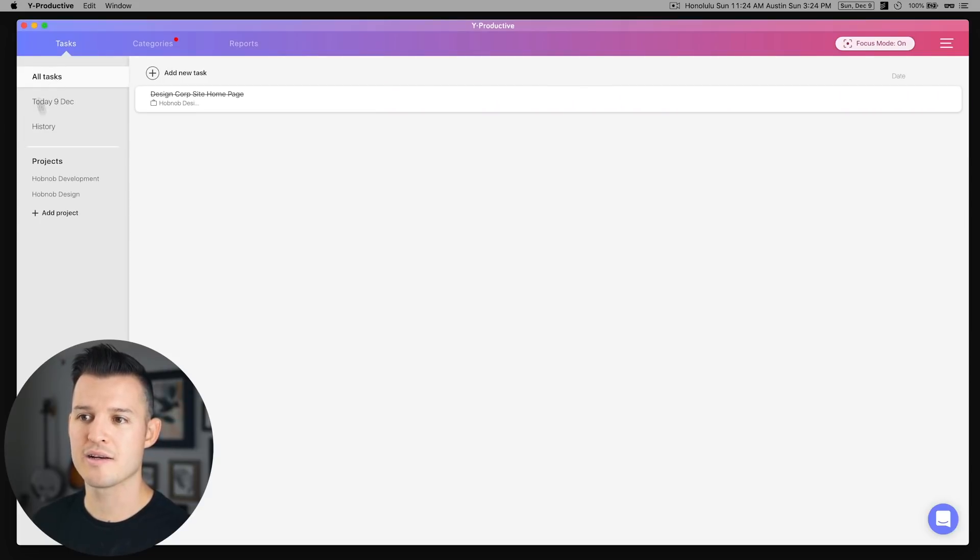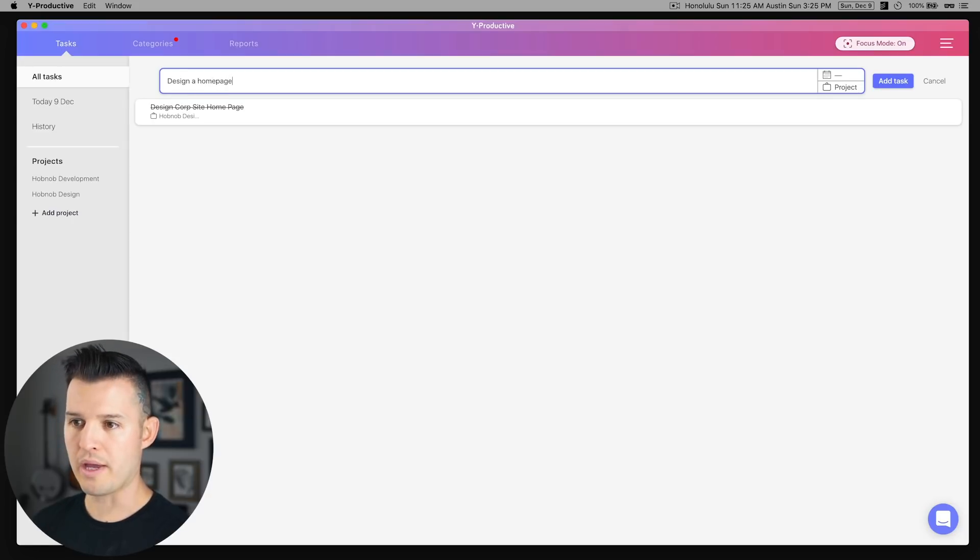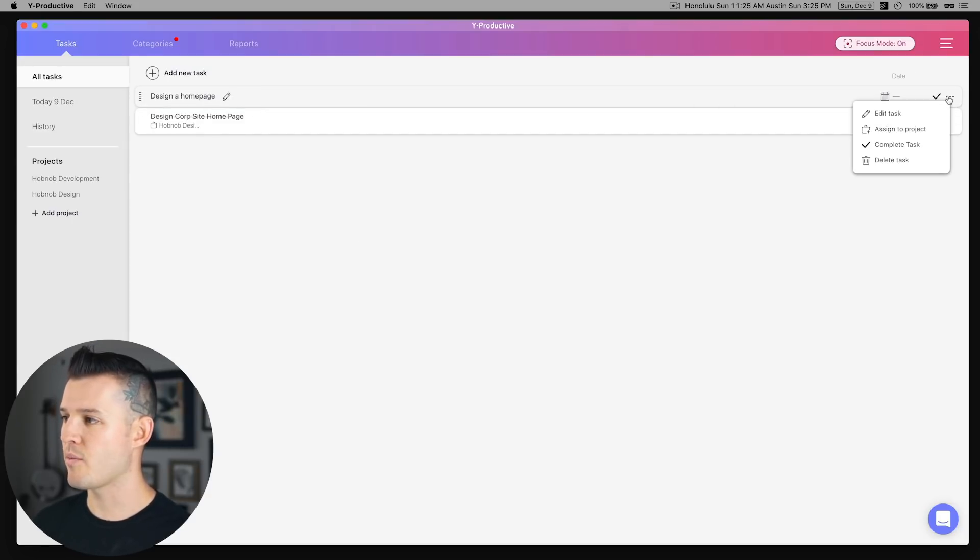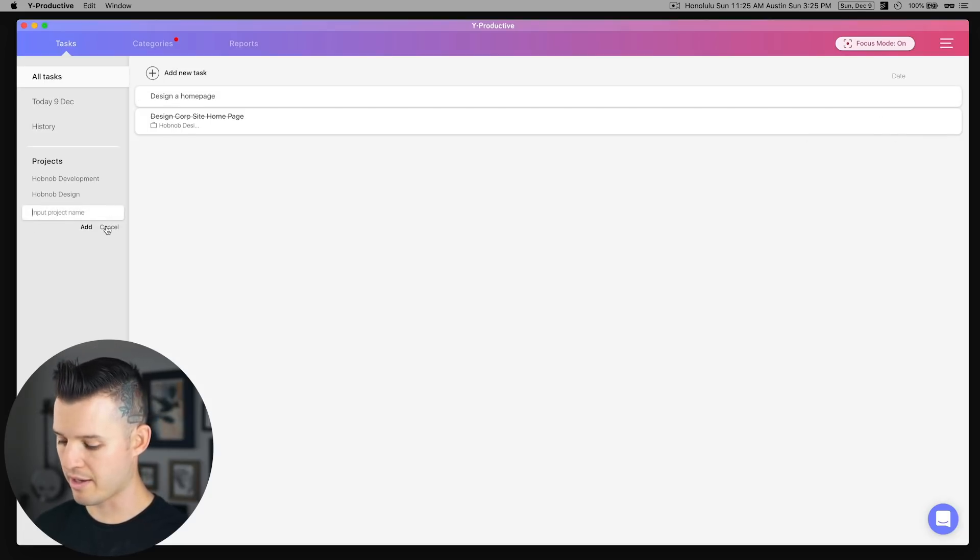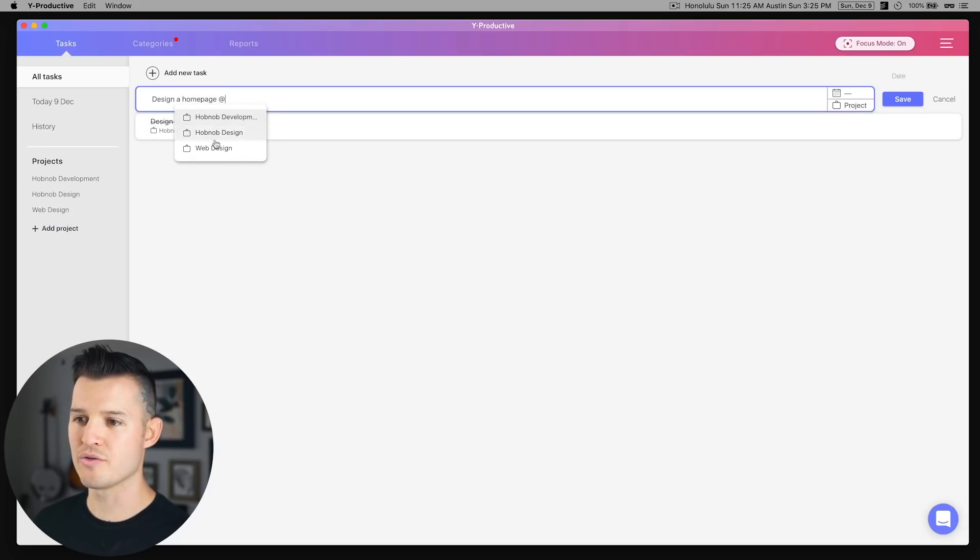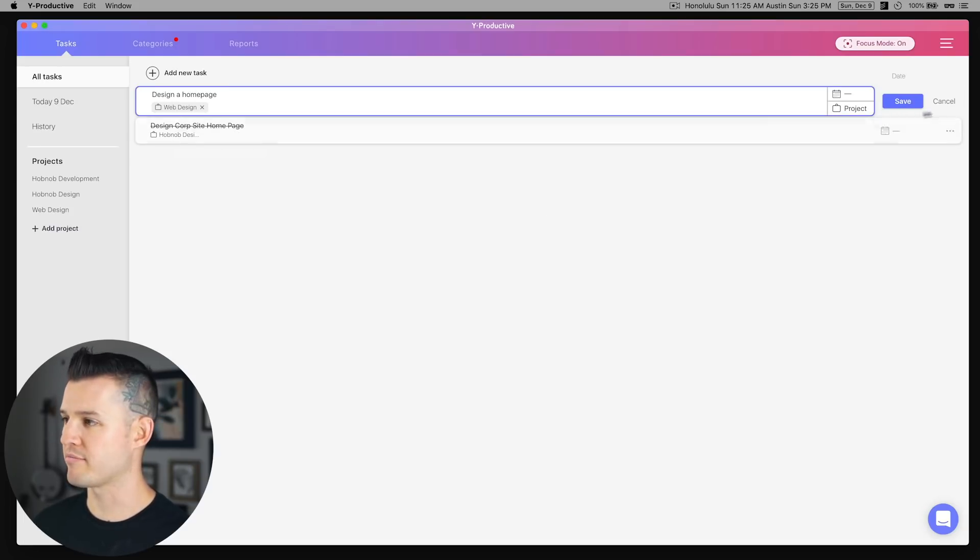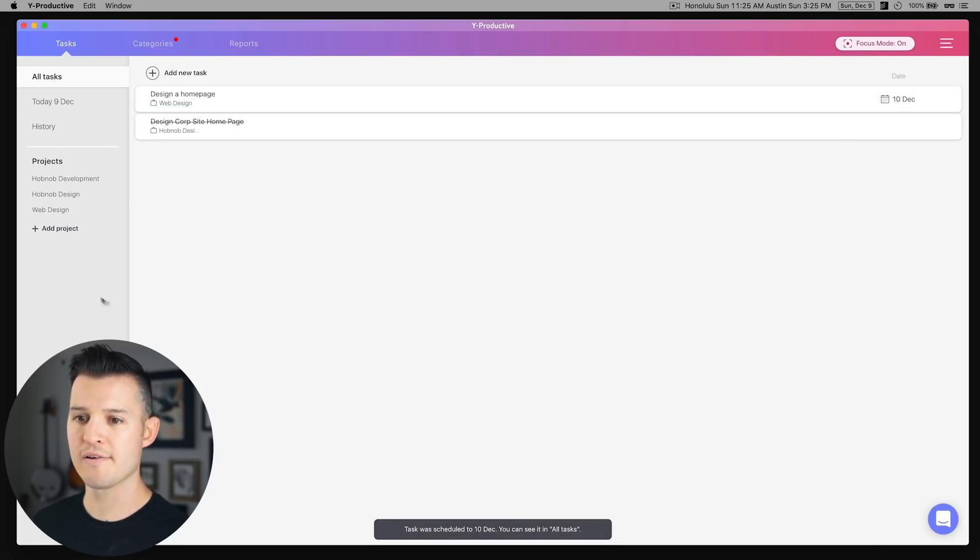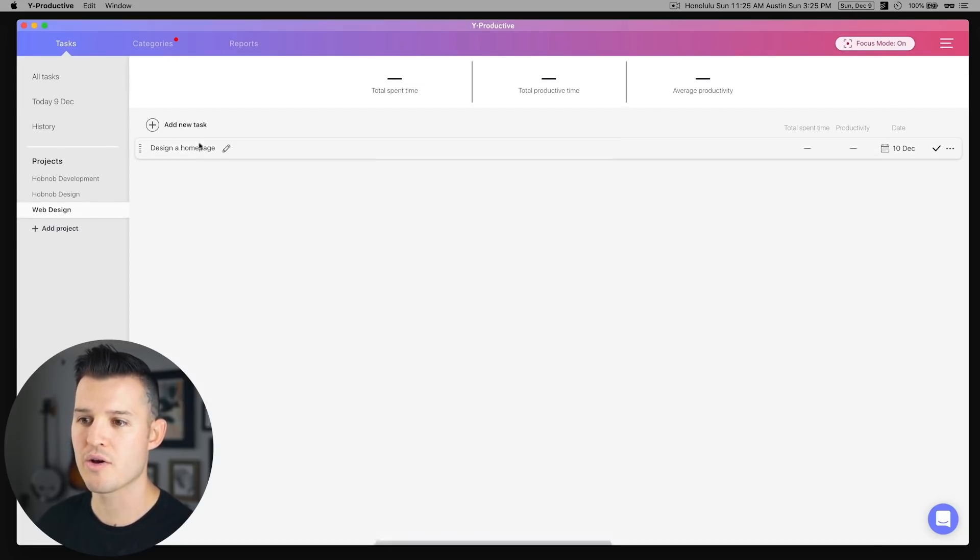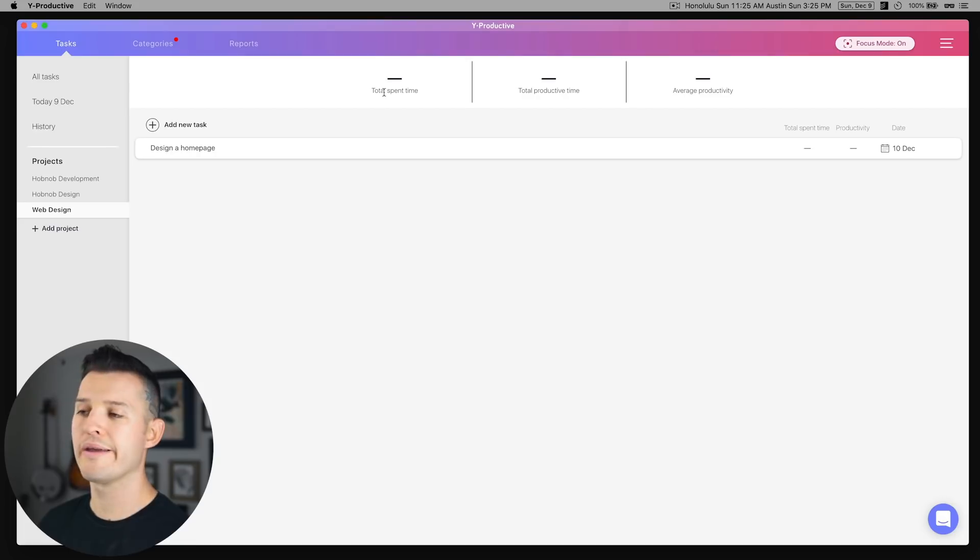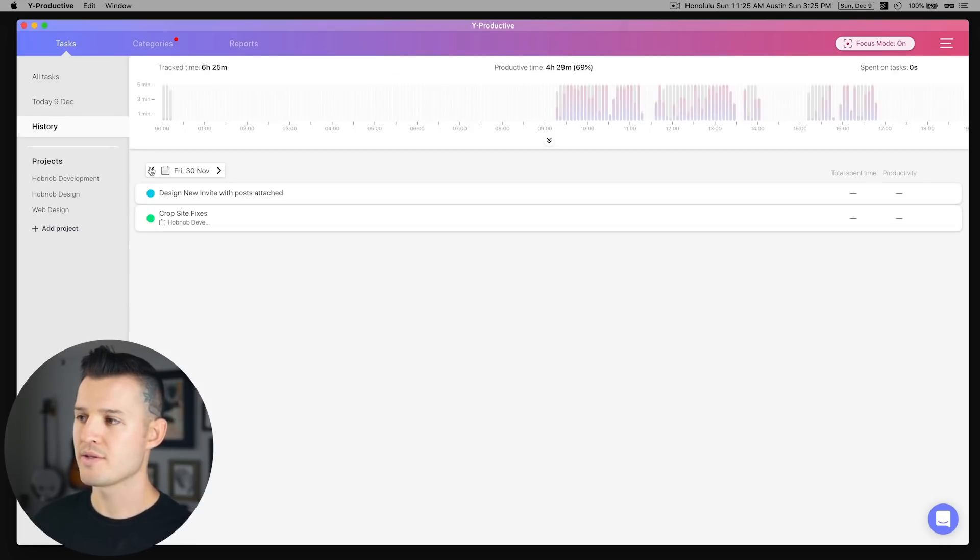We have tasks here and we can add new tasks, like maybe design a homepage. Okay, so now we have a new task. We can take those tasks and we can assign them to a project. We can create projects, for instance like web design. We can take that task and we can assign it to web design. And we can give it a due date if we want, like maybe like on that day, say save. And now when we go into web design, you can see all the tasks that are a part of that project. We'll see the total amount of time we've spent on it, total productive time, and we get an average productivity rating.